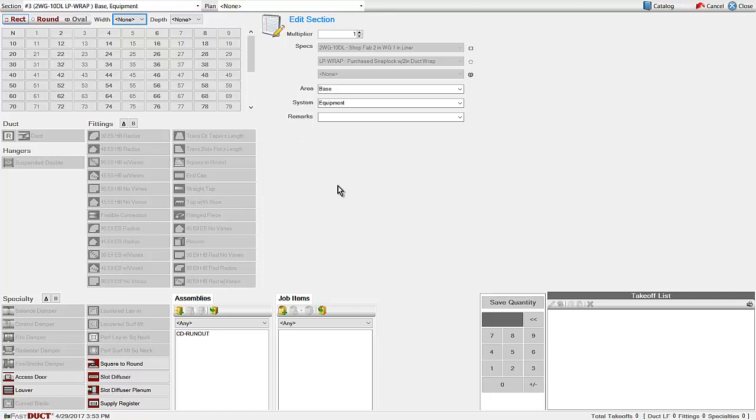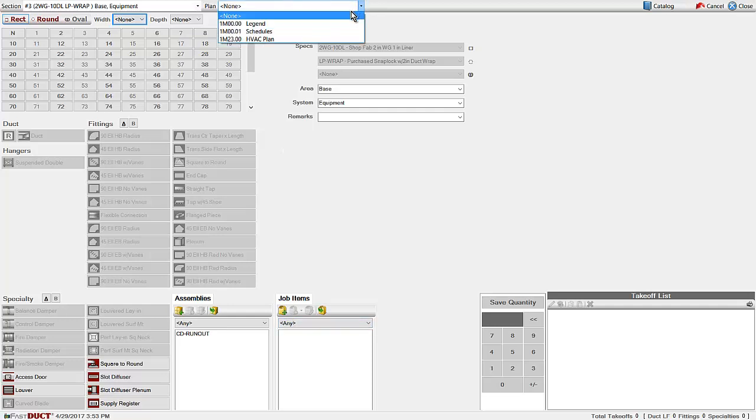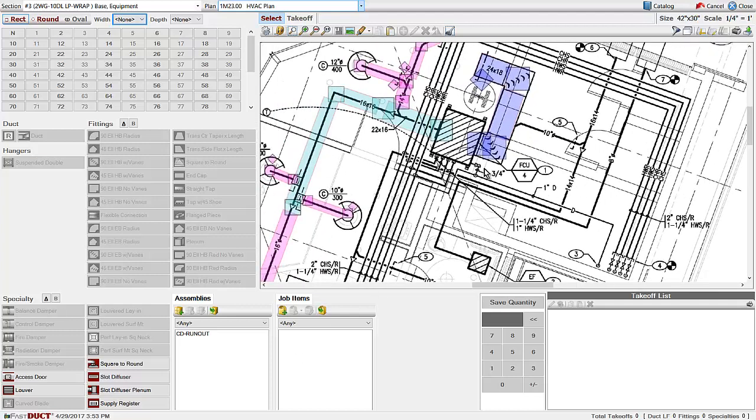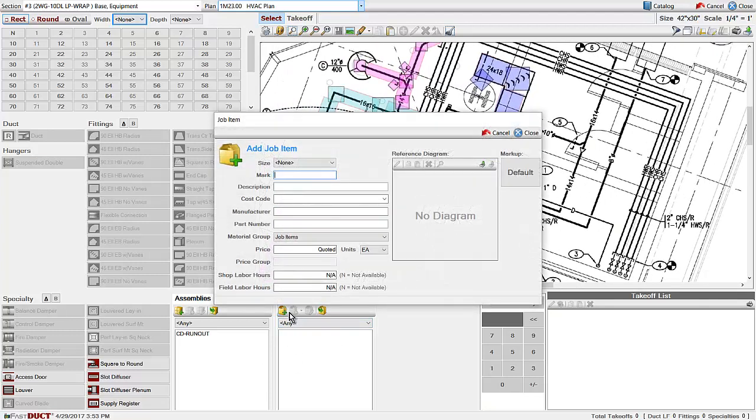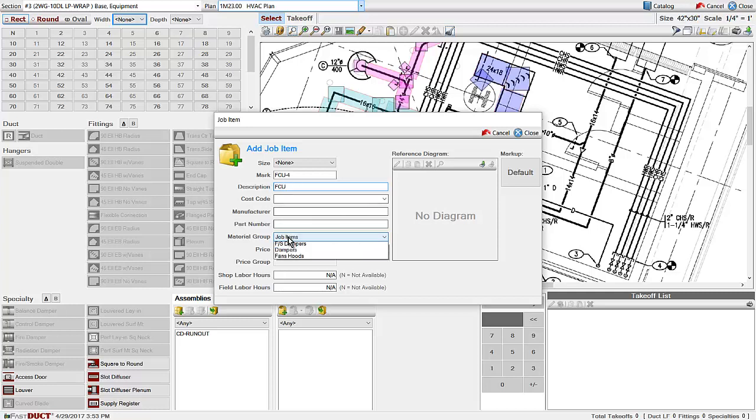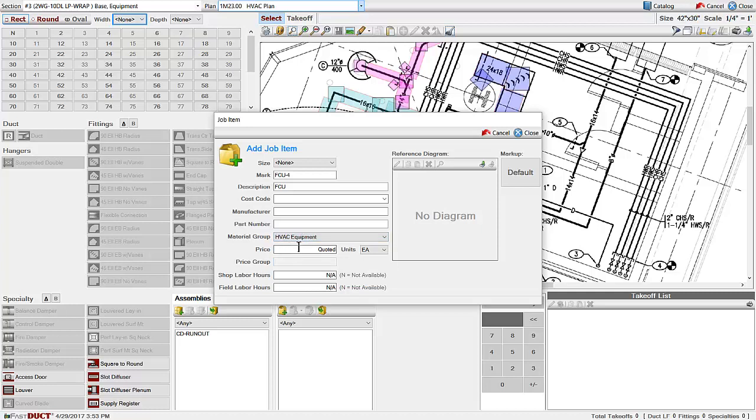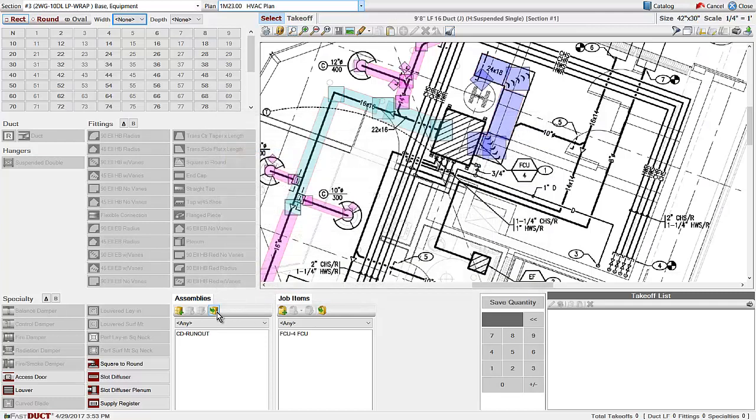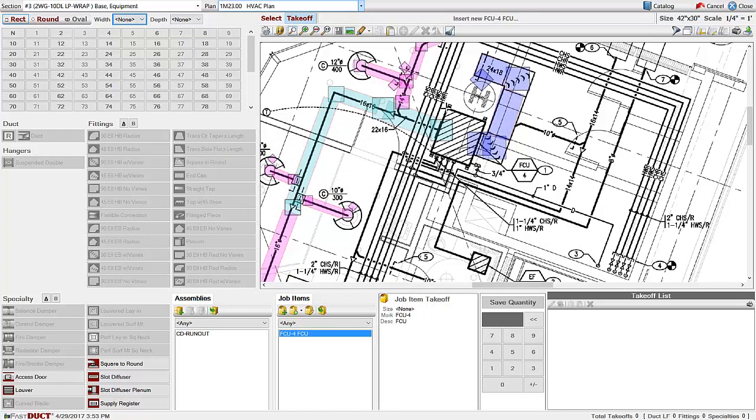For equipment in FastDuct, you can create a job item. Give the job item a mark and a description, select a material group. You can enter the price and direct it to the equipment page, and assign it a price group where all items within a price group will be grouped together. Select the equipment and mark it on the plan.